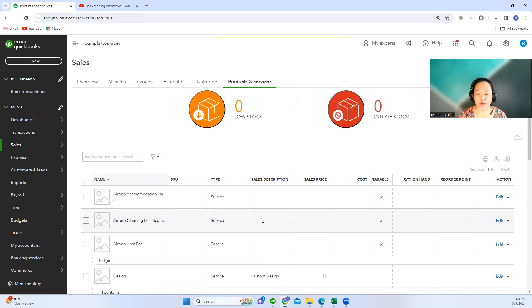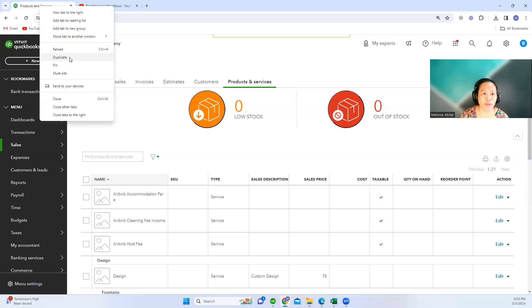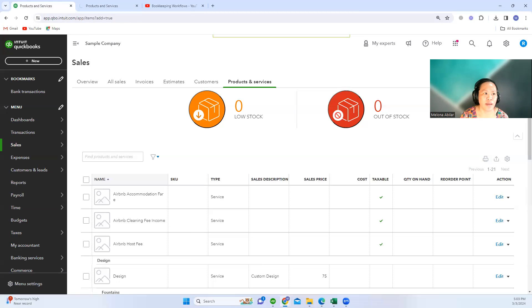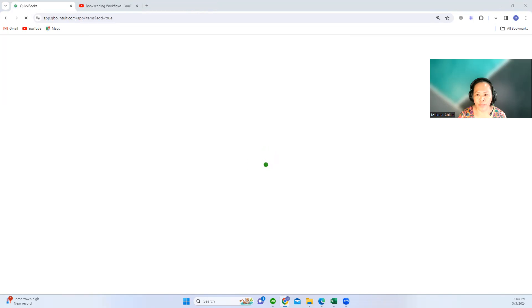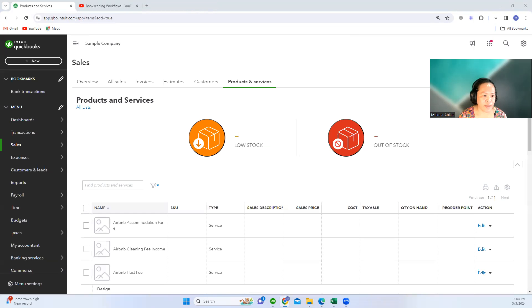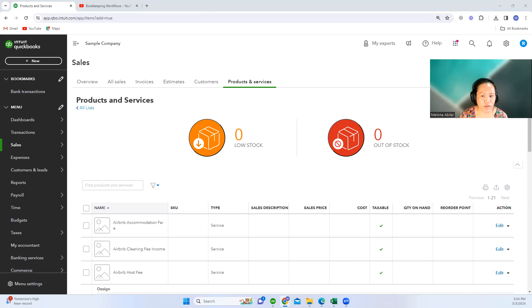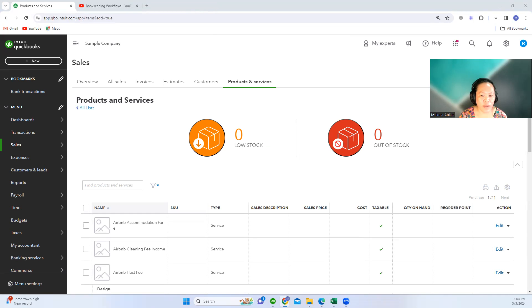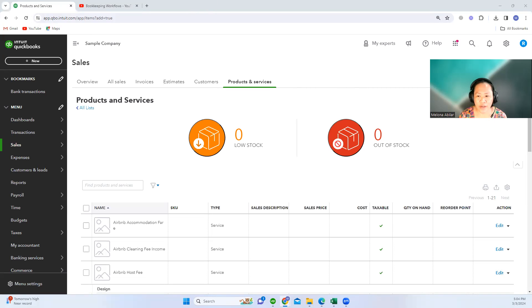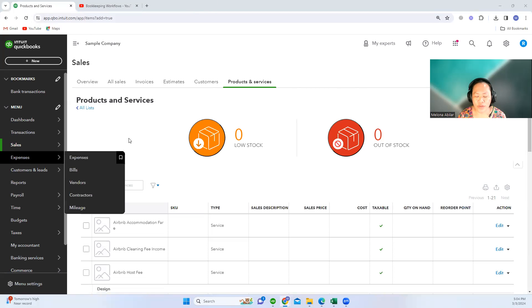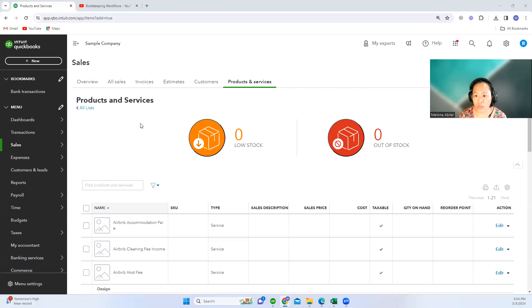For example, you are having a client who is engaging with Airbnb business. Every time that they receive a payout from Airbnb, it will be recorded or deposited in the checking account.